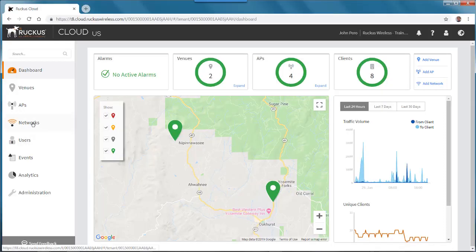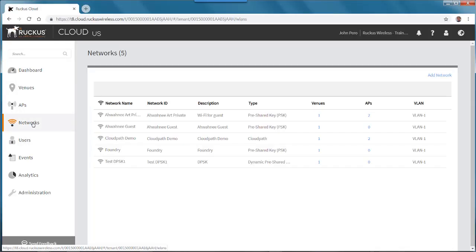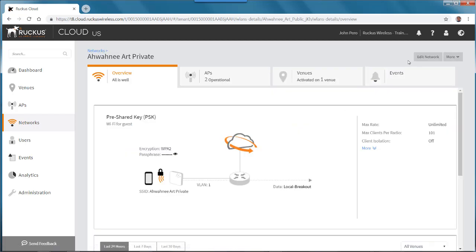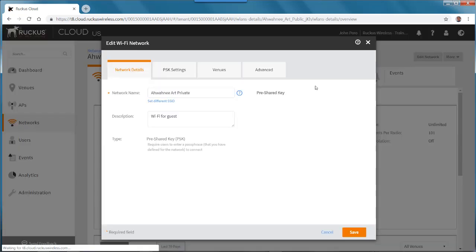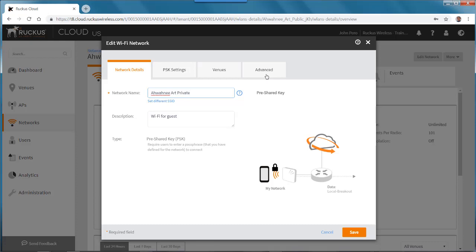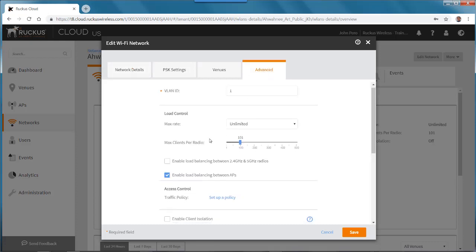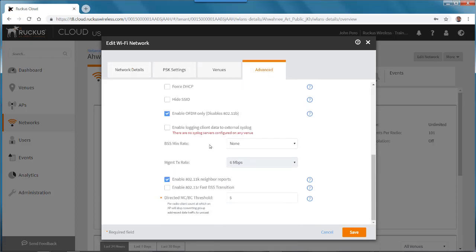So to set this up from the dashboard, I'll go to the networks, and as a note, this setting can be done on any type of network, so I'll select one of my pre-shared key networks. If I go to Edit the Network, under the Advanced tab, if I scroll down.